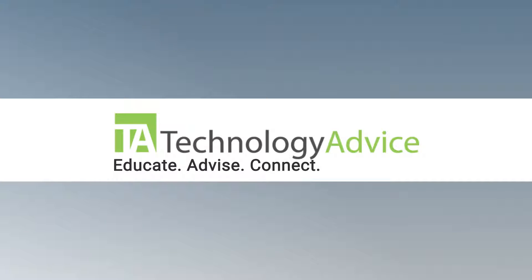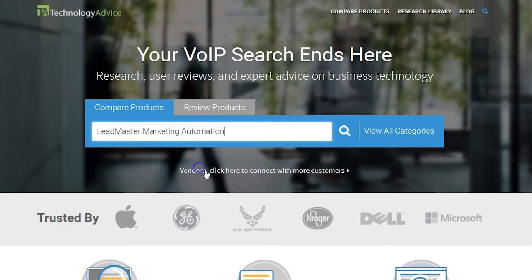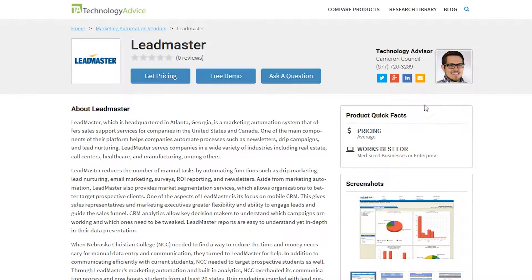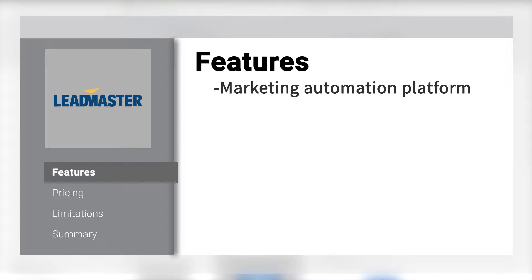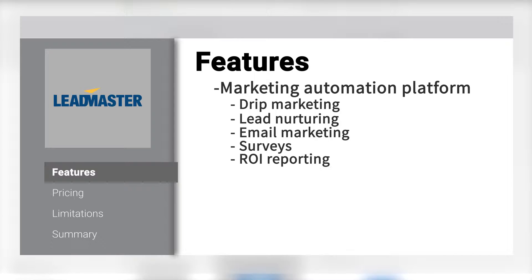This video is for LeadMaster, a software as a service marketing automation platform. The goal of LeadMaster is to help businesses streamline the process of sales and marketing. It is both a marketing automation platform, which has functions like drip marketing, lead nurturing, email marketing, surveys, ROI reporting, and newsletters.